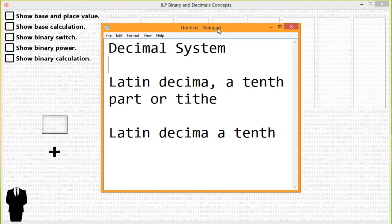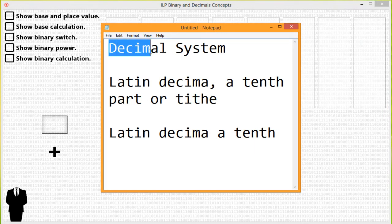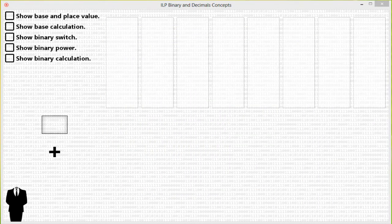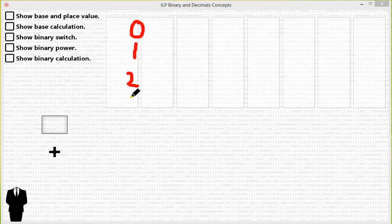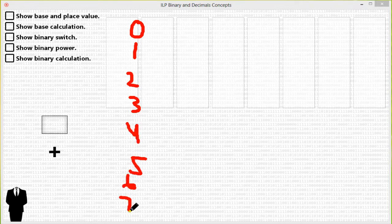You can go to any dictionary and look up the word decimal. The key part of the word decimal is Latin, which means tenth part or a tenth. So in this decimal system, you have ten symbols that are used to represent a quantity. Those ten symbols start with zero, one, two, three, four, five, six, seven, eight, nine.